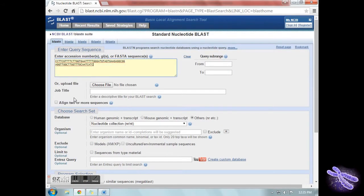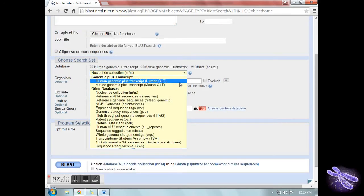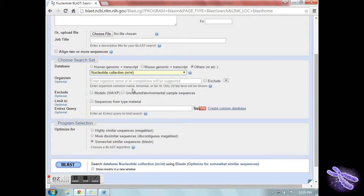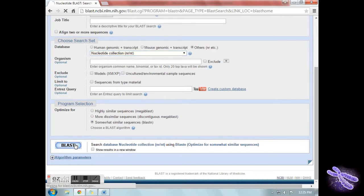Be sure to eliminate all non-nucleotide characters. Under Choose Search Set, select Nucleotide Collection. Under Program Selection, click BLASTN for somewhat similar sequences. Then click BLAST.